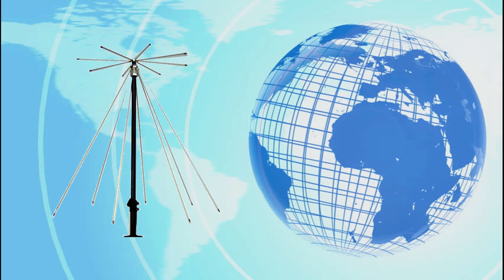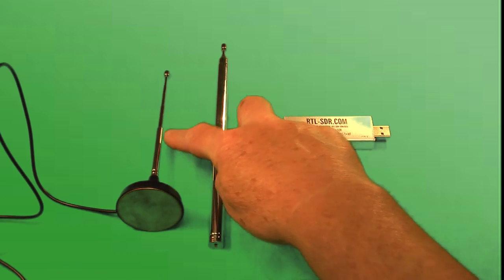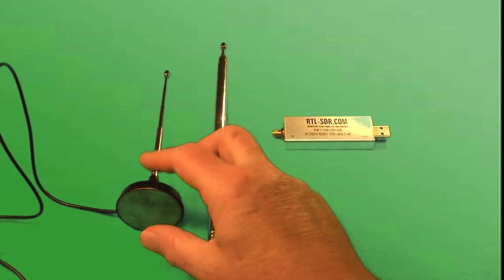You're also going to need an antenna. Ideally, you would use a good discone or other attic or roof-mounted antenna. However, as a much less expensive alternative, you can get an RTL-SDR bundle that comes with a couple of cheap telescoping antennas and a magnetic mount base.